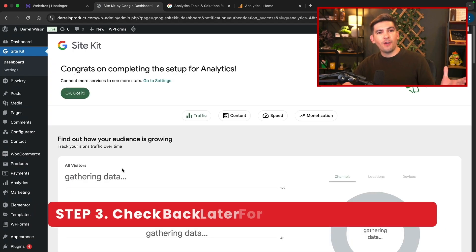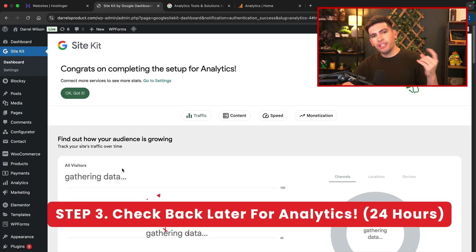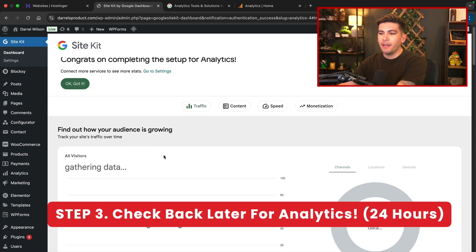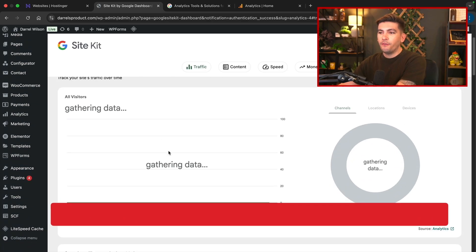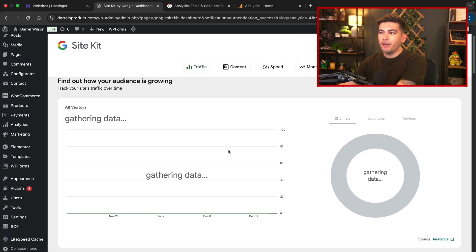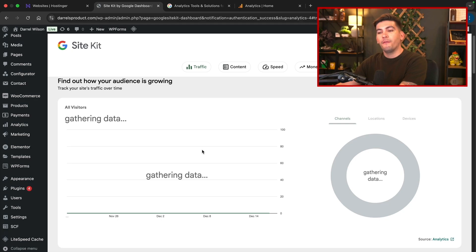So feel free to check back here over like 24 hours, and then you'll see information about visitors coming to your website.